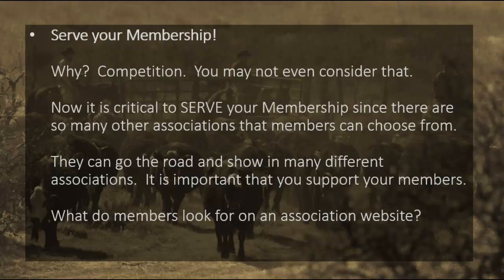The very first purpose of your website should be to serve your membership. You may not even consider that competition can be an issue. It's very critical to serve your membership since there are so many other associations out there, depending on your area of the country, that members can choose to go to. They can go on the road, go to different associations. So it's very important to keep track of those members, keep them happy, keep them wanting to come back.